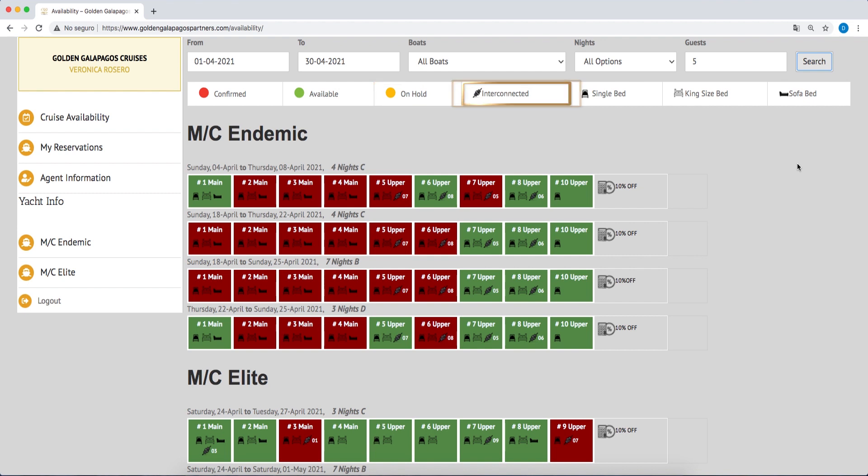We have connected suites which are identified with the following icon. For example, in the endemic, suite 6 converts into a family suite when connected to suite 8.